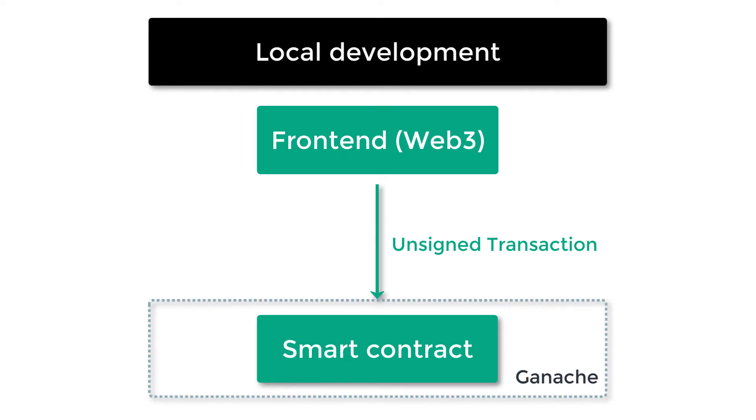But before we dive into the code, let's have a high-level overview of what happens when we interact with a smart contract. This is the setup for local development, what we've been doing so far in this series about Web3. On your frontend you use Web3 to send transactions to your smart contract.